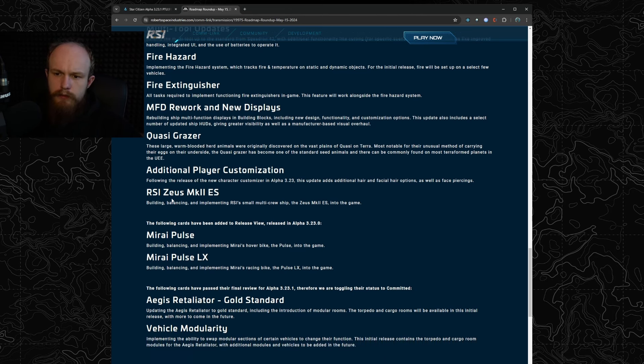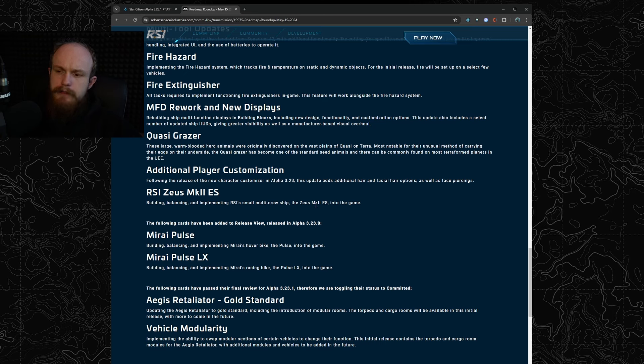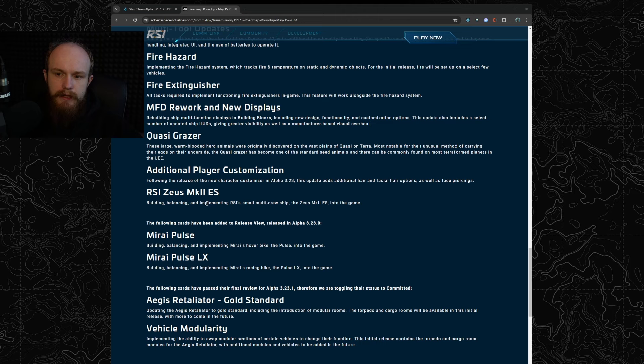And the Zeus ES variant. I think it's only going to be one of a few ships that are going to be coming with 4.0, but this is the one that they are putting on the roadmap because I believe they have it very far along in the pipeline.